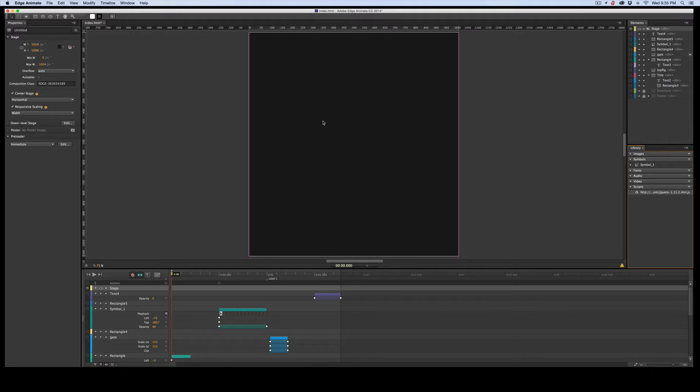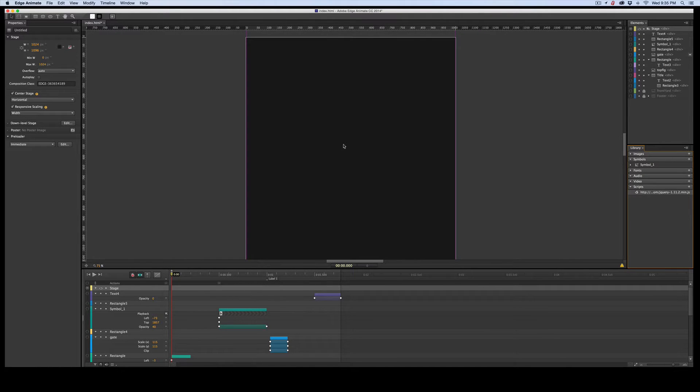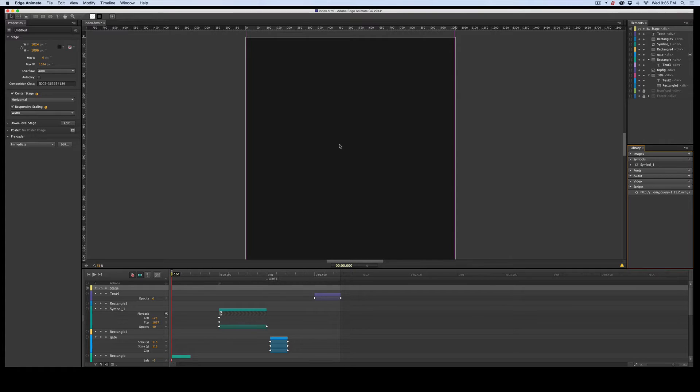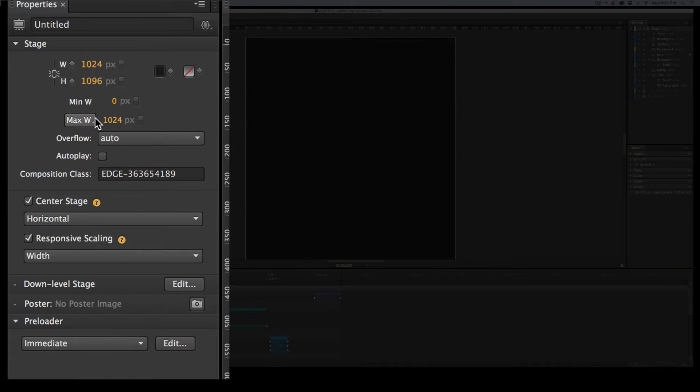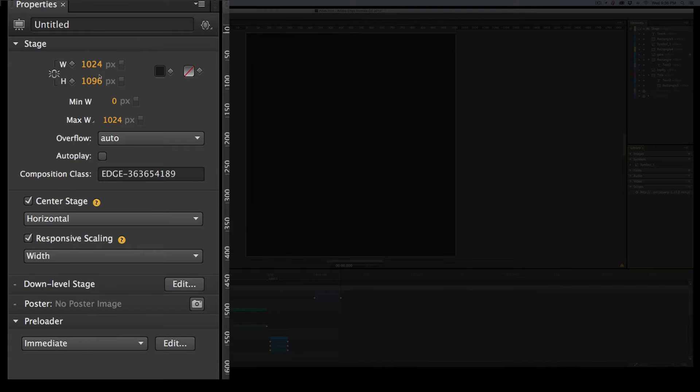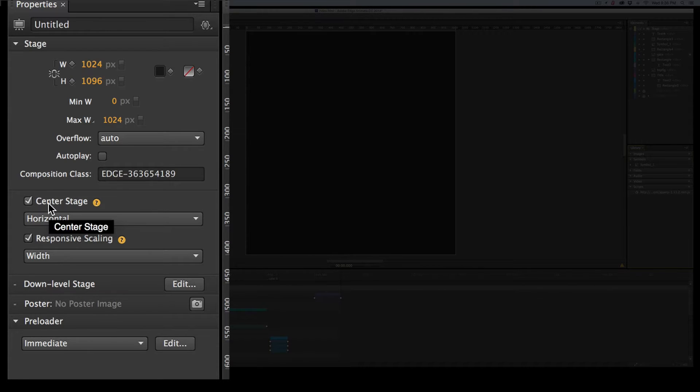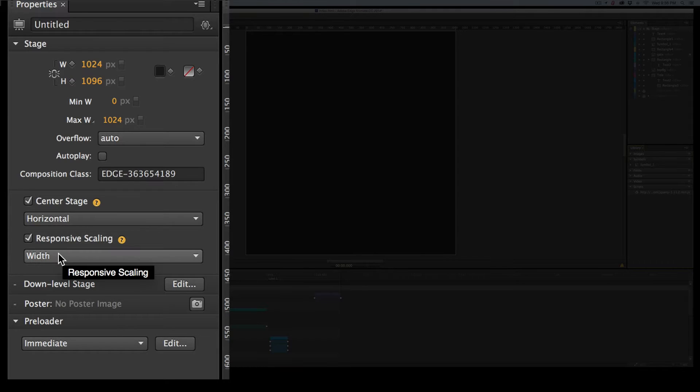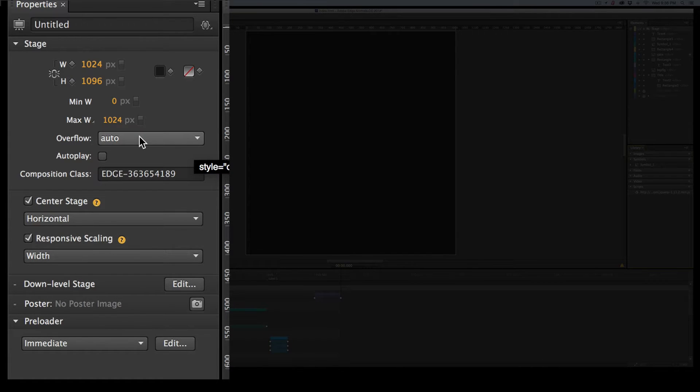I created a stage at 1024 by 1096. And I came over here and I changed my maximum width to 1024. I don't want to get it any bigger than that. I centered the stage. I made it responsive by width and I changed the overflow to auto because we're going to be scrolling this.